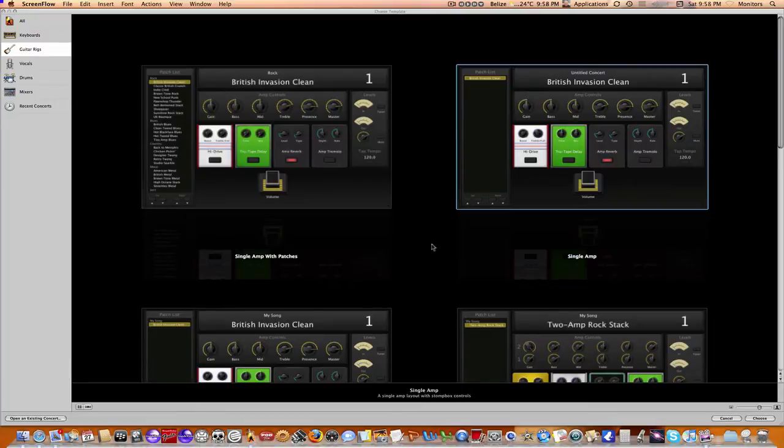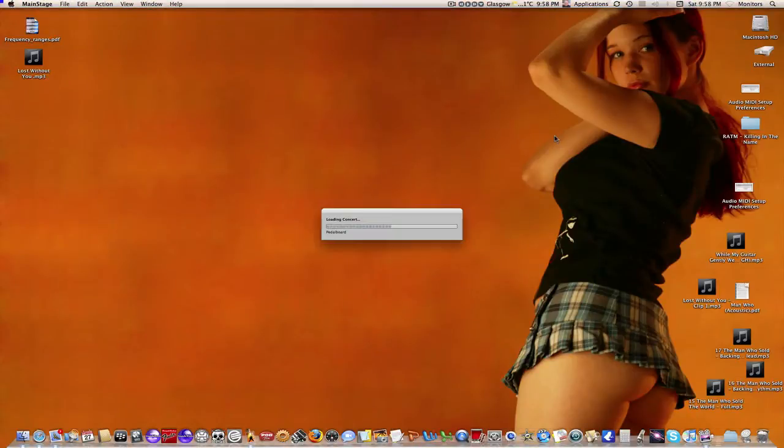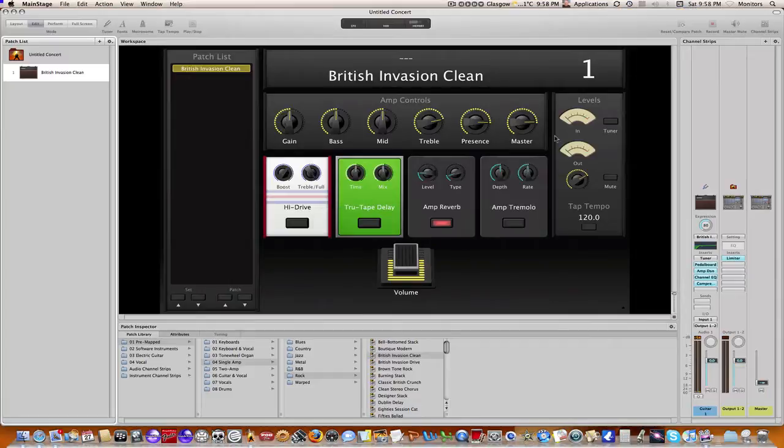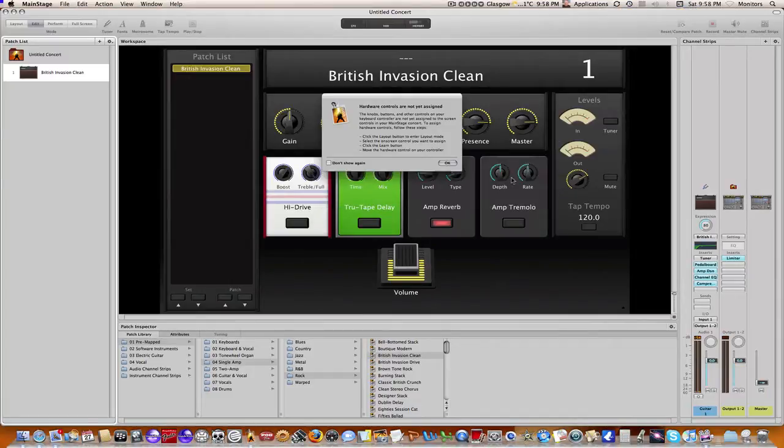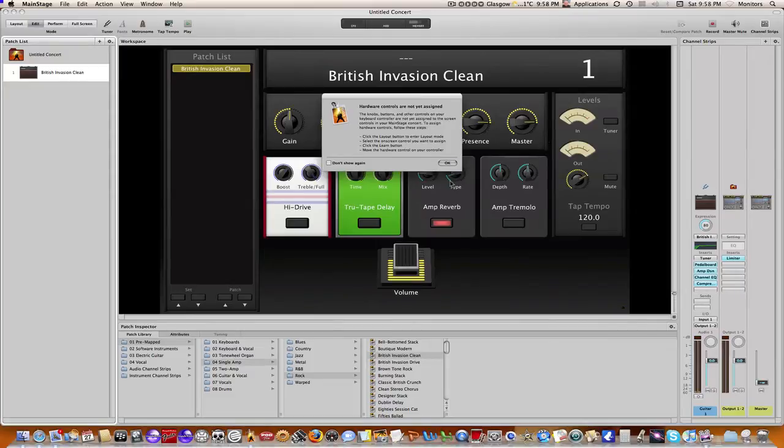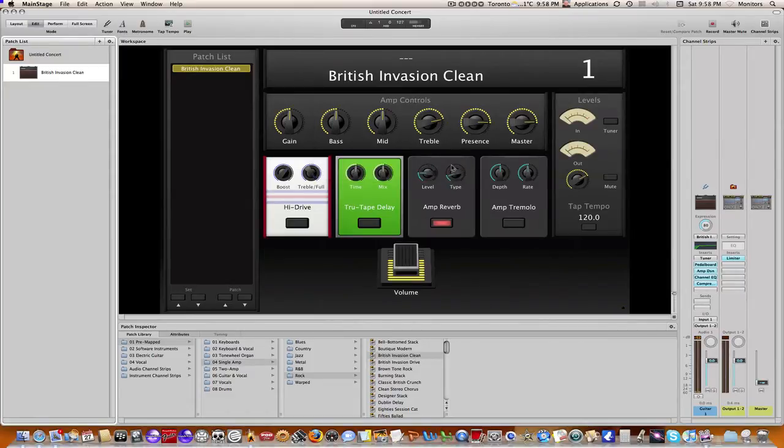We're going to choose a very basic template. Let's just choose this single patch template right here. I'll just double click on that and give it a sec to open up. Okay, so now we're opened up and the first thing it tells me that hardware controls aren't assigned. We know that, so let me just click OK there.